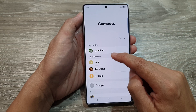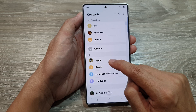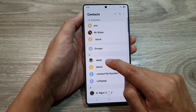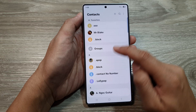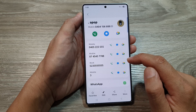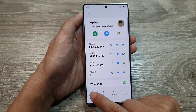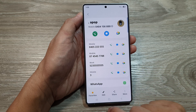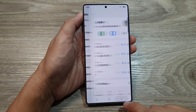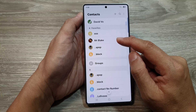Next, go down and select the contact that you want to add to favorites. Let's say I want to add a contact to favorites — I will open that one up. At the bottom, tap on the favorite button, then tap on the back key.